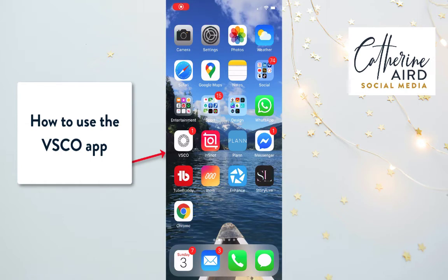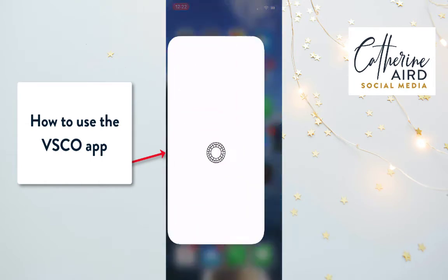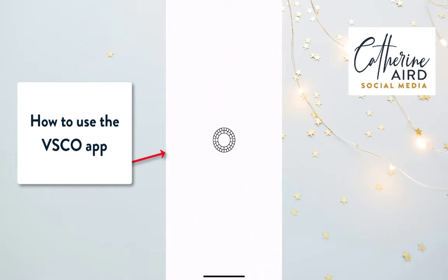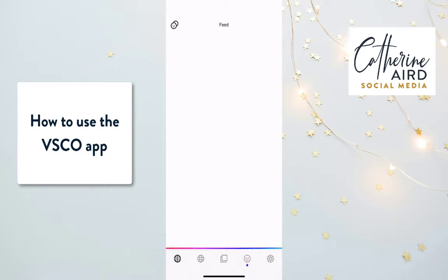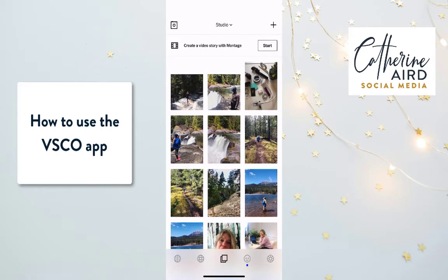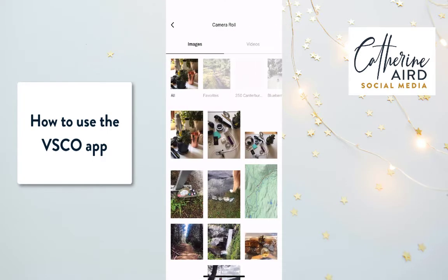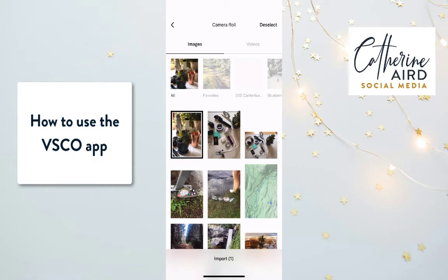This is how I use the VSCO app — the easy peasy way. You go in and at the bottom you see those little squares. You want to make sure you're on those two little squares, then you click plus at the top right. Then you pick an image and you click import.